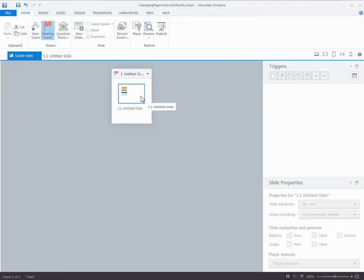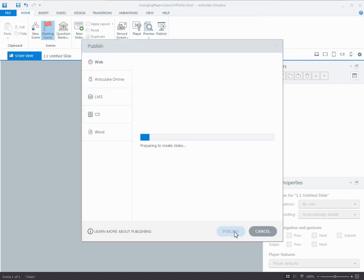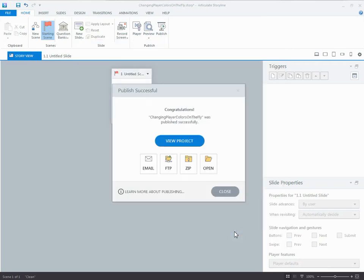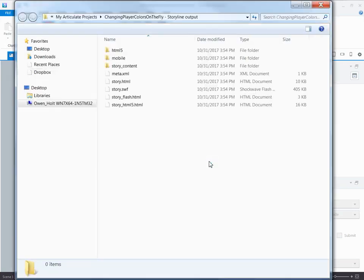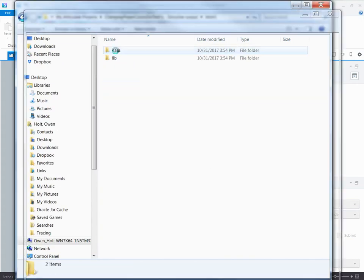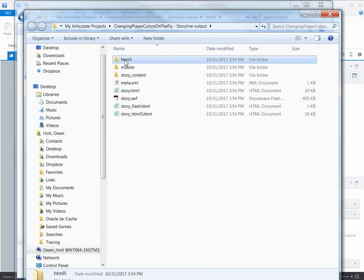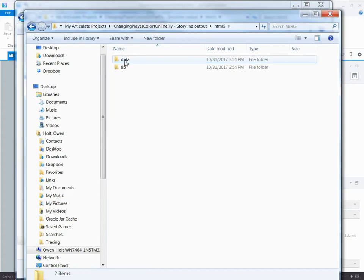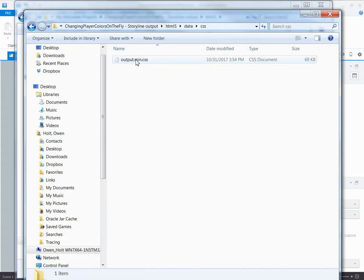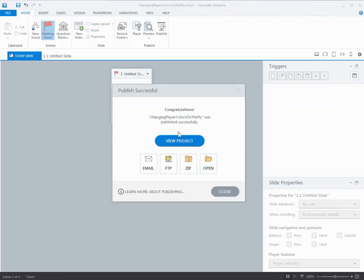So within Storyline when I publish, it's going to create that cascading style sheet that I was just telling you about. So if I drill down here in HTML5, if I drill down in HTML5, data, CSS, there's that output. So it's creating the style sheet for me as I go.